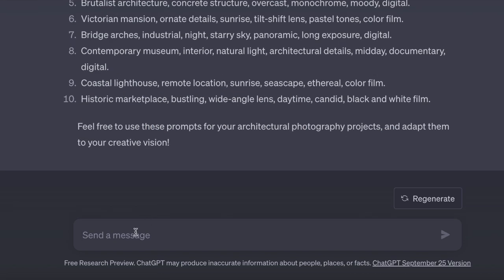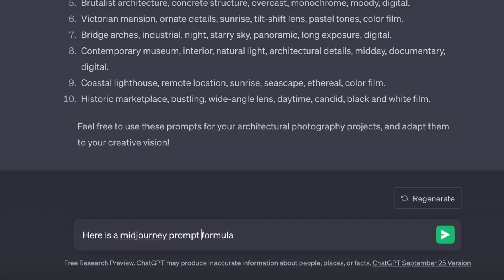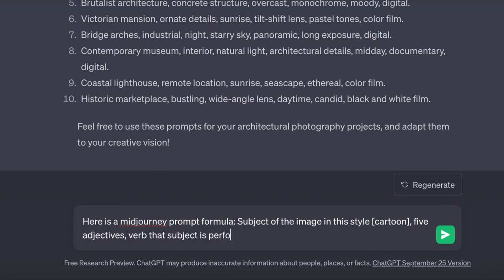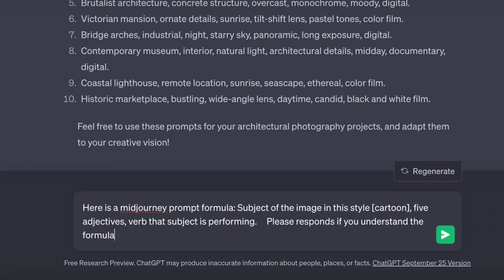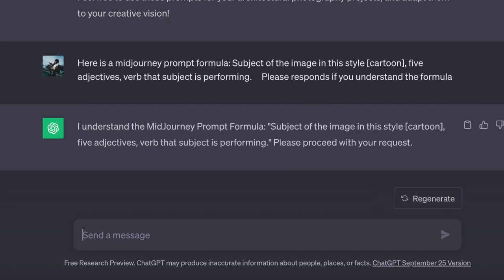But wait, there is more. You can create distinct formulas for different prompts. Let's try a new formula: describe the subject of the image in a cartoon style, provide 5 adjectives, and specify the action the subject is engaged in. Please confirm with a yes if you understand the formula. As you can see, ChatGPT already comprehends our instructions, so it is remarkably straightforward to ask for prompts.